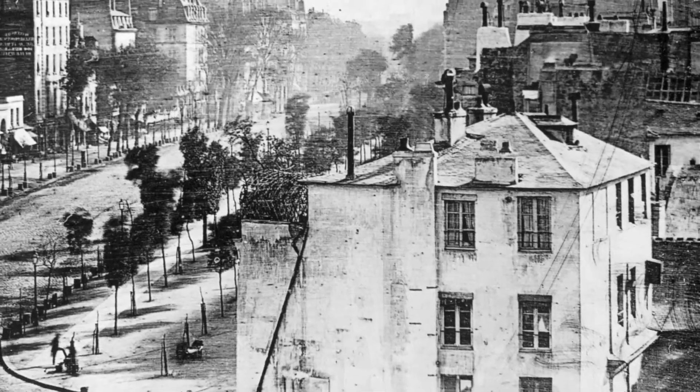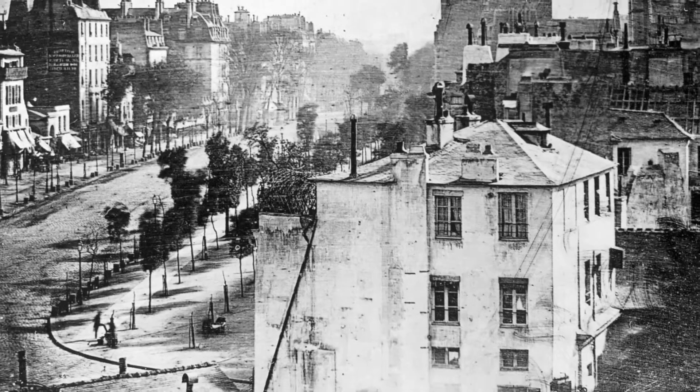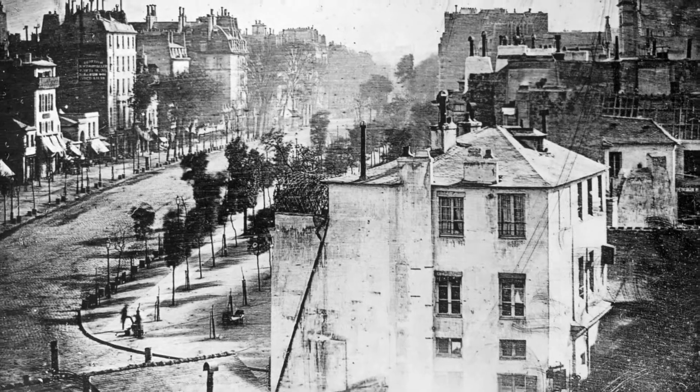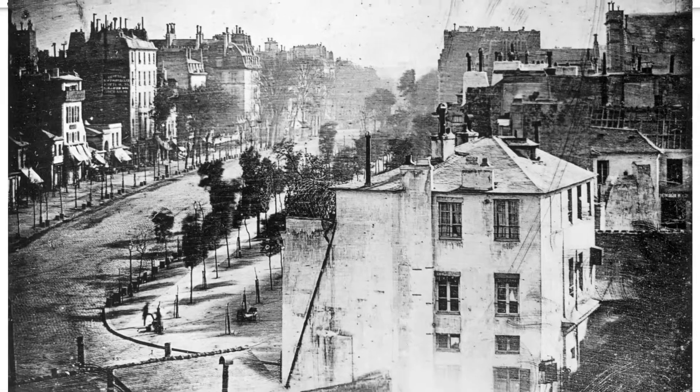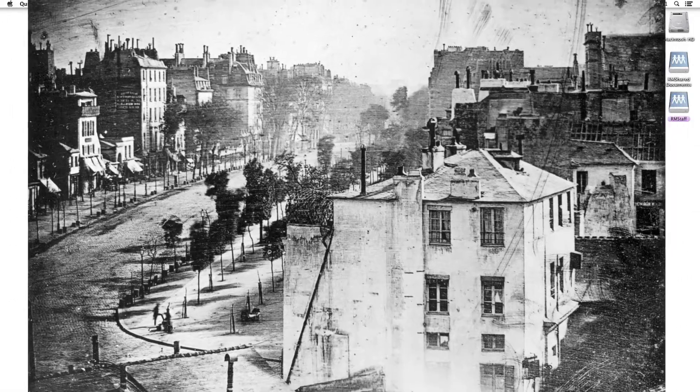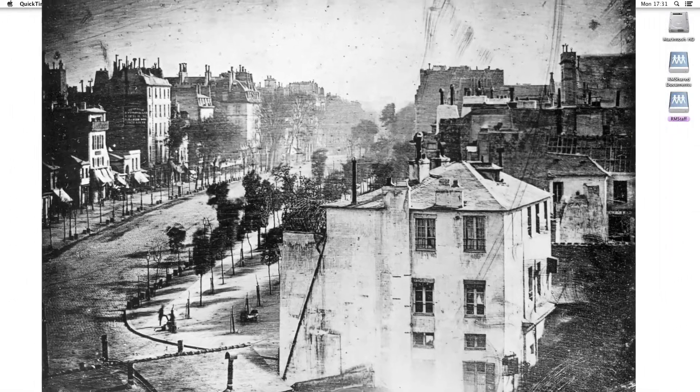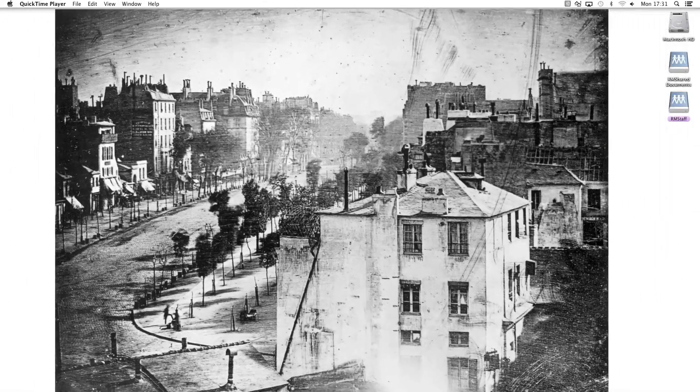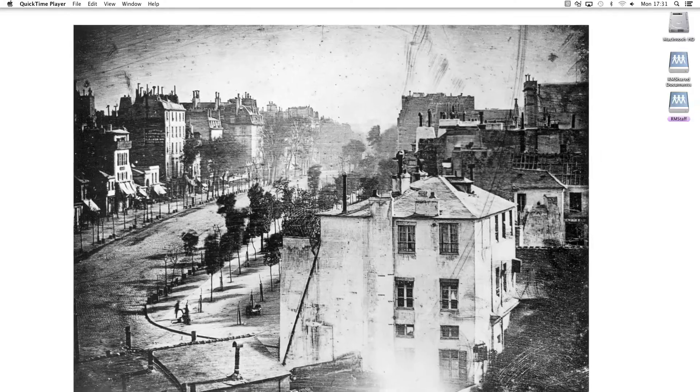The fact that everyone else disappeared was an accident. But in my exercise, I'm going to remove people from photographs intentionally.